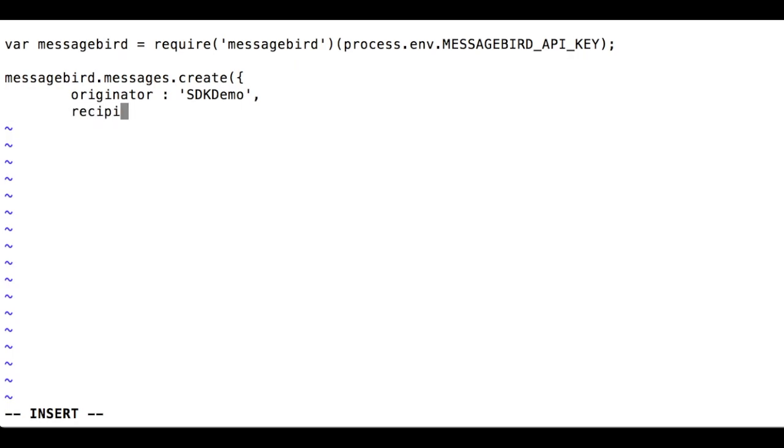The recipients are the phone numbers that will receive the message. All numbers should be in the international format with country code. You must specify this attribute as an array, even if you have just a single recipient.